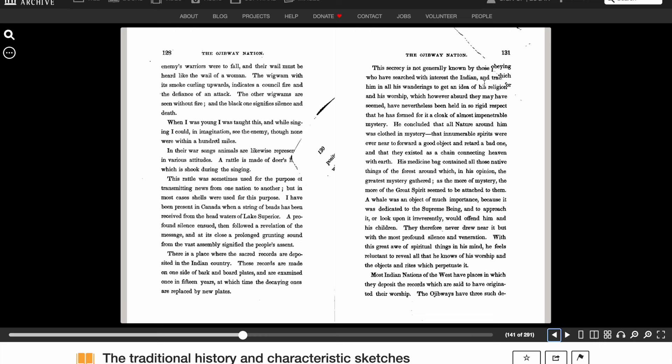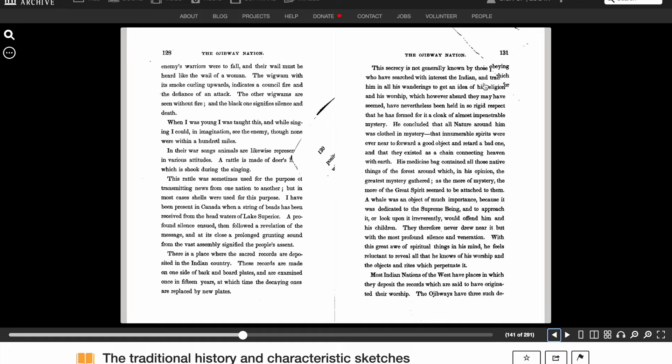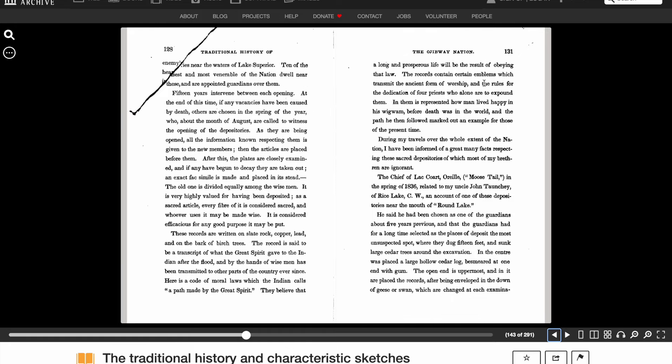Most Indian nations of the West have places in which they deposit the records which are said to have originated their worship. The Ojibwe have three such depositories near the waters of Lake Superior. Ten of the most venerable of the nation dwell near these and are appointed guardians over them. Fifteen years intervene between each opening.